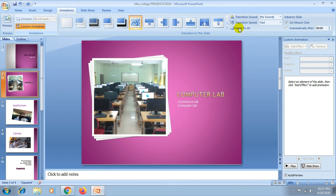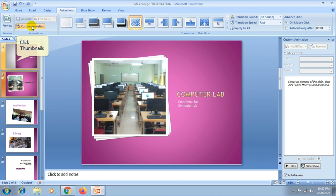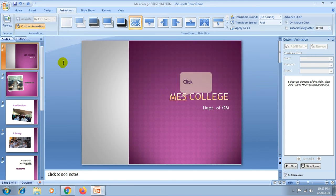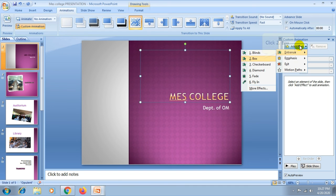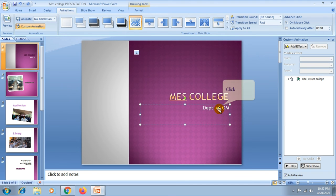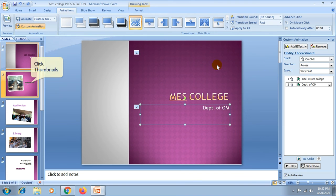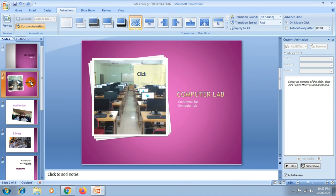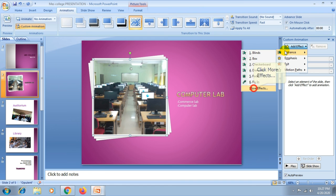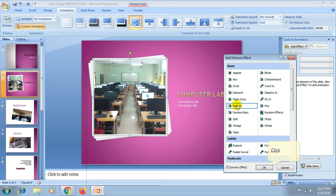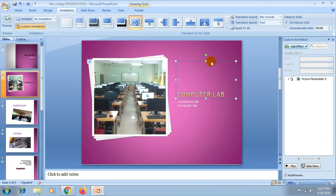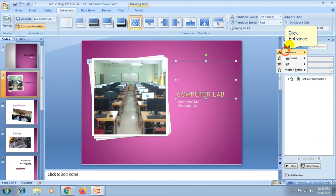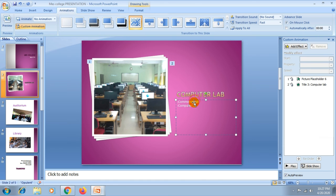Then choose the custom animation. Then select the object you want to animate, then add effects and choose the effect from the list. You can add more effects and choose any effect.